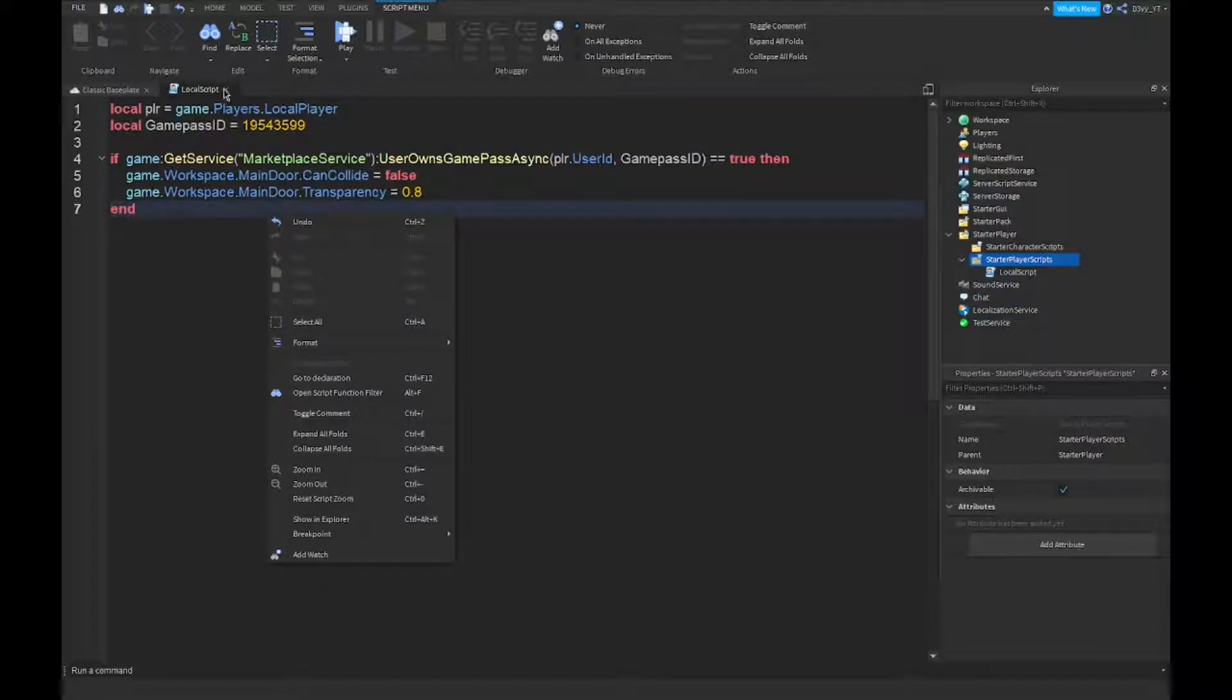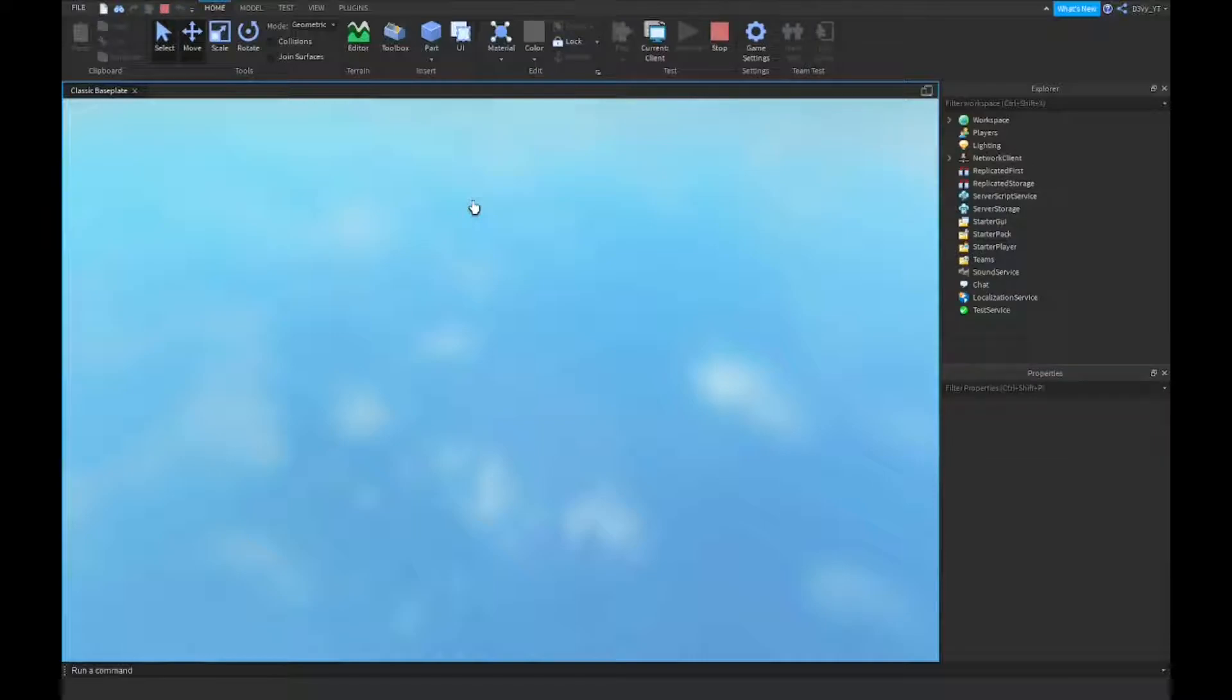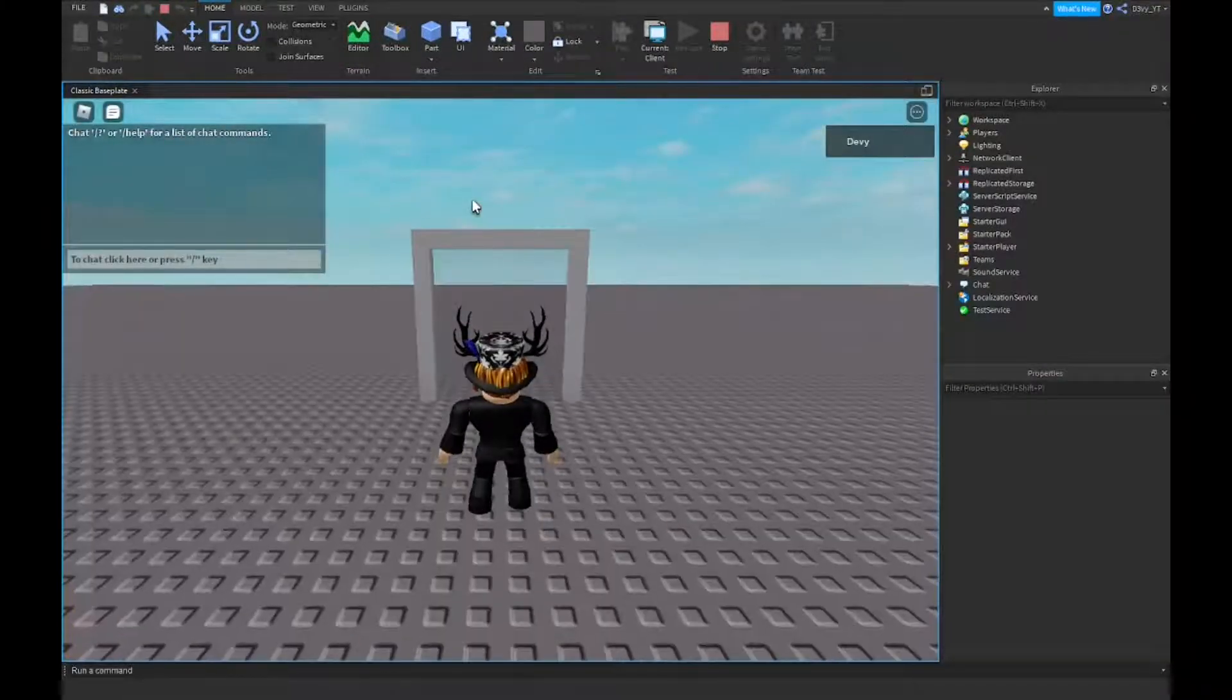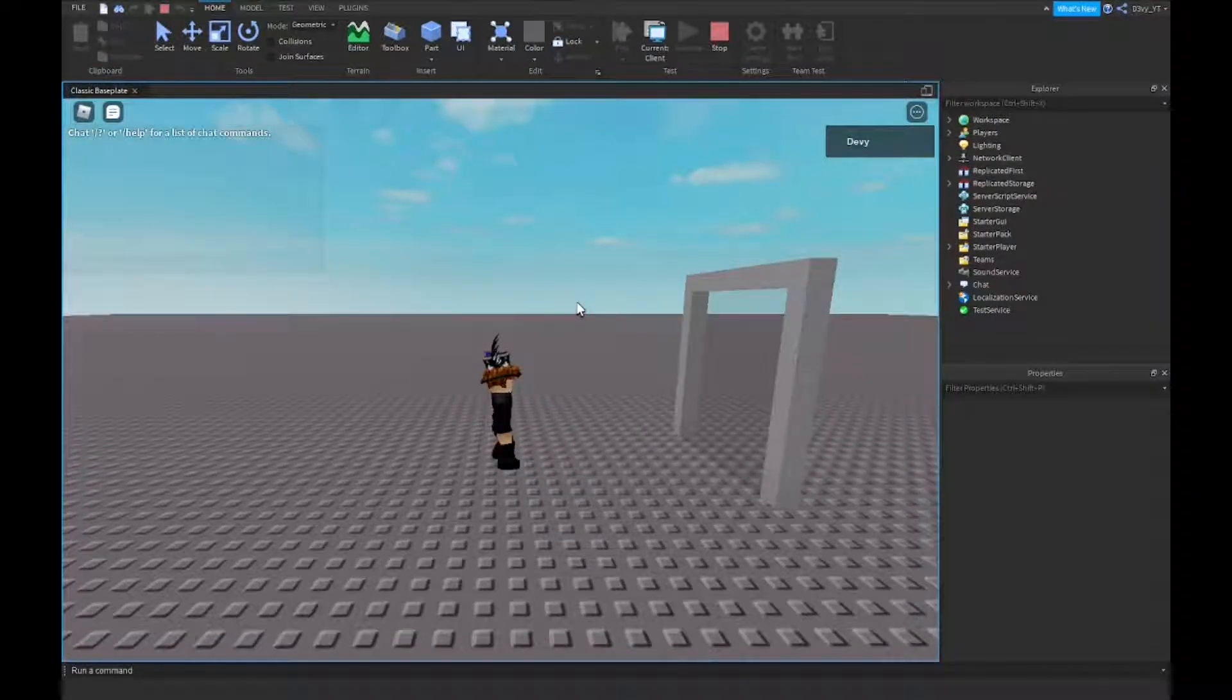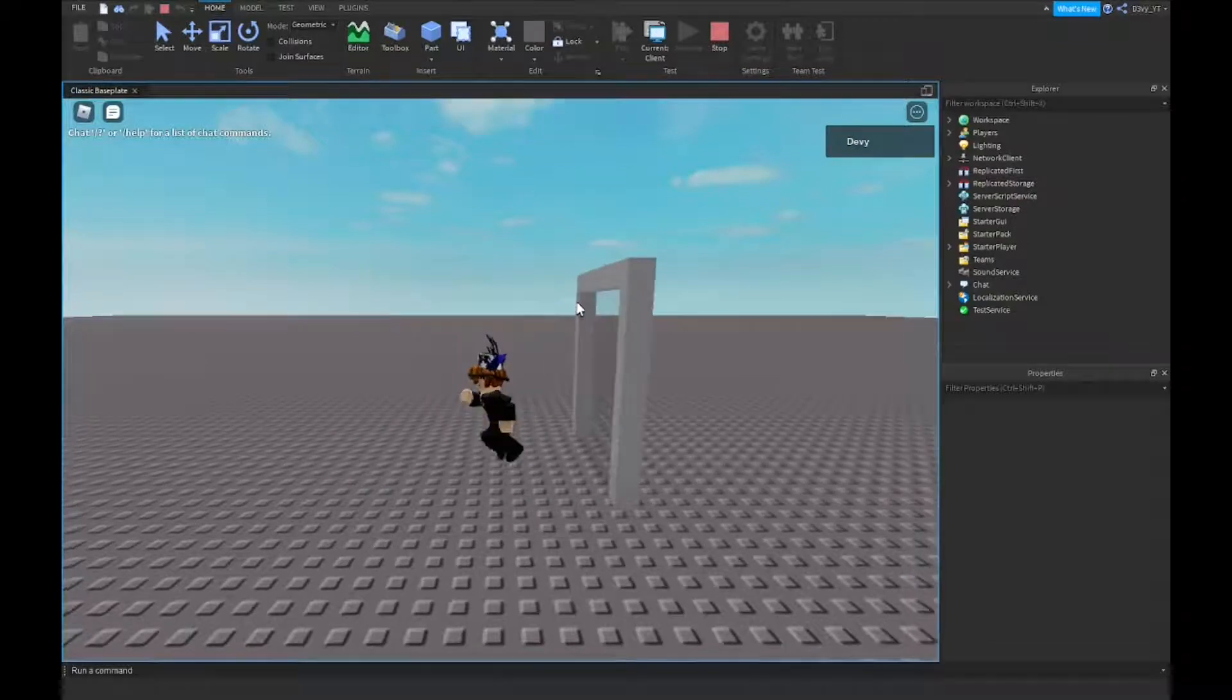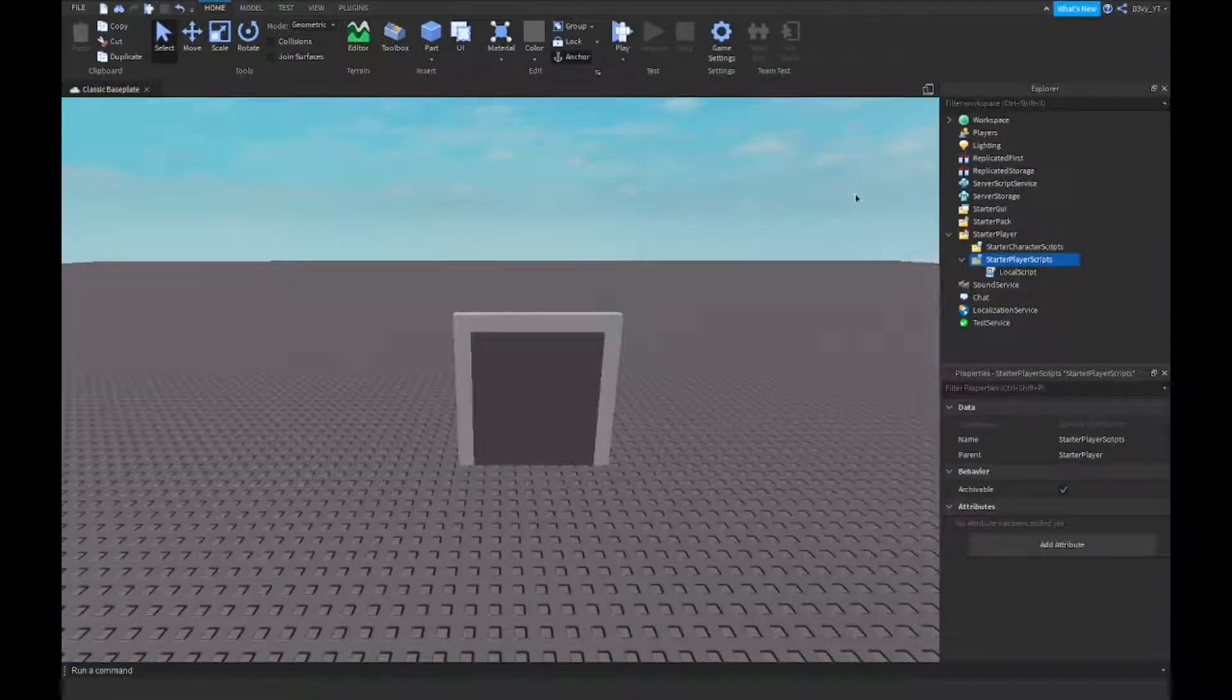All right, so now I'm going to play the game. Because I own the ID, I own the game pass, I can actually walk right through it. So there you go.